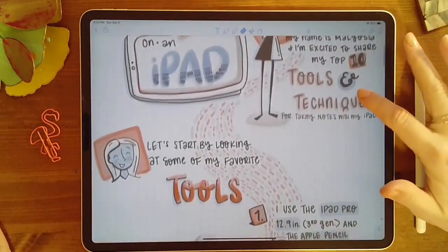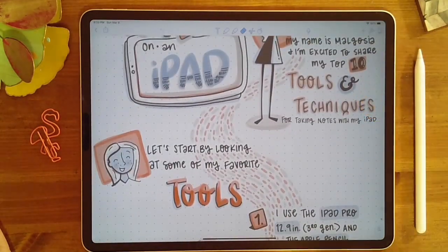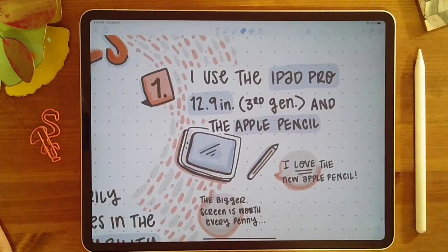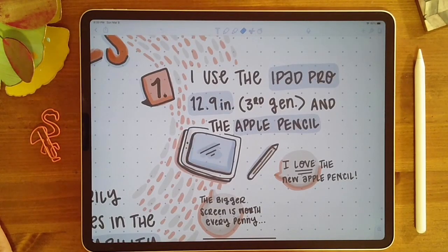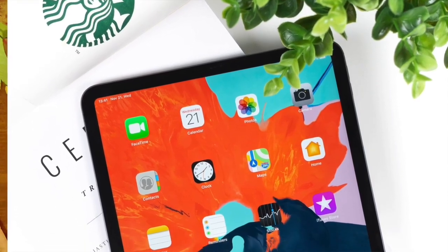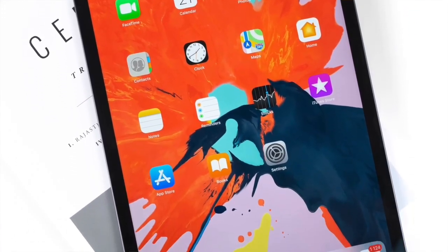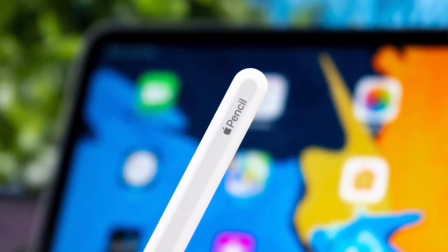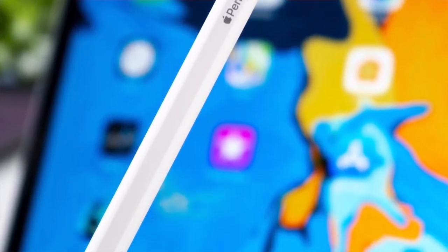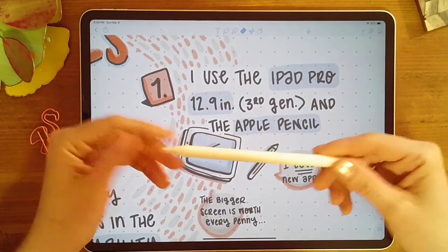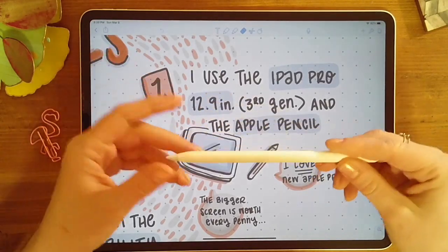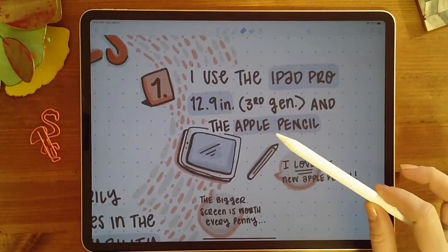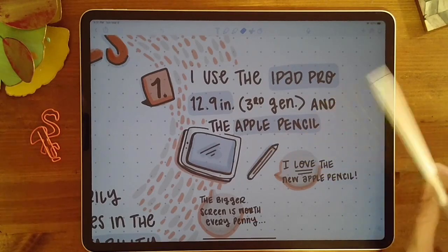Let's get started by talking about some tools. The first being the iPad — I use the iPad Pro, 12.9 inch, third generation, which came out in 2018. I also use the Apple Pencil. I love the new Apple Pencil; they really improved it and made it so much better than the first generation. The pencil alone makes it worth getting a newer version.